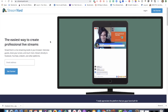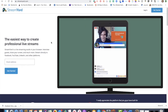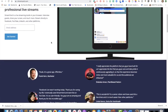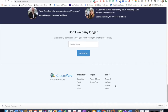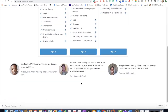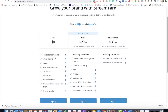StreamYard — we've provided the link in the training here. There's a free version and a paid version. The free version allows for participants, screen sharing, banners, and all kinds of things. When you have the paid version, you get all of the free things, plus it removes the StreamYard branding, which is a default that shows up automatically in the free version. If you don't want the StreamYard branding, you can pay for the version.